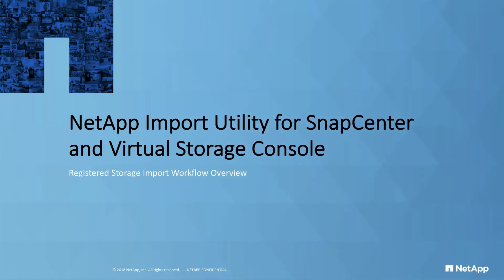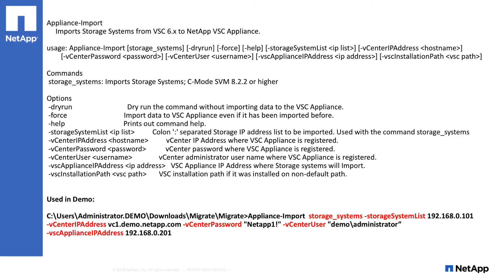The first script we'll showcase is the Appliance import tool. This script migrates registered storage systems from VSC 6.2 to the latest version of VSC. Listed here are the possible options available for use with the tool. In the following demo, I used the following options shown in red.